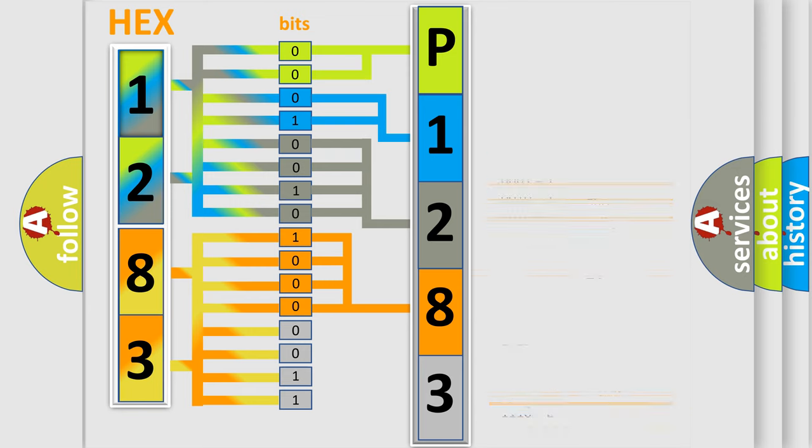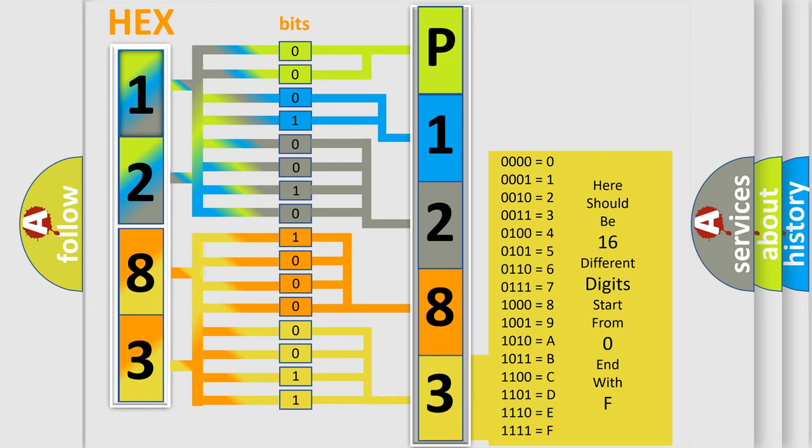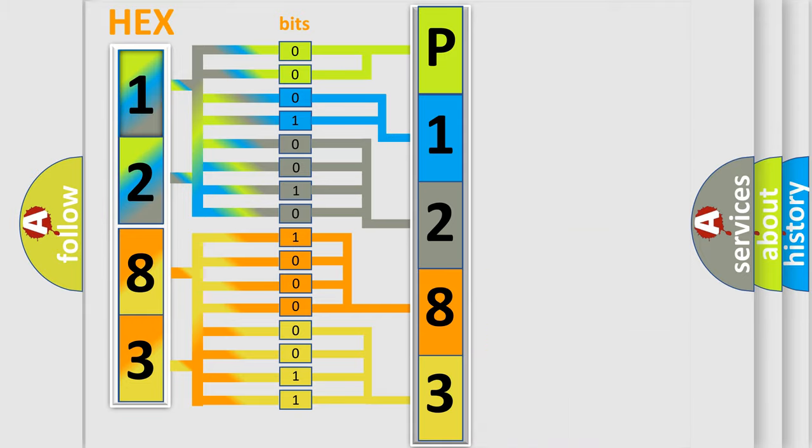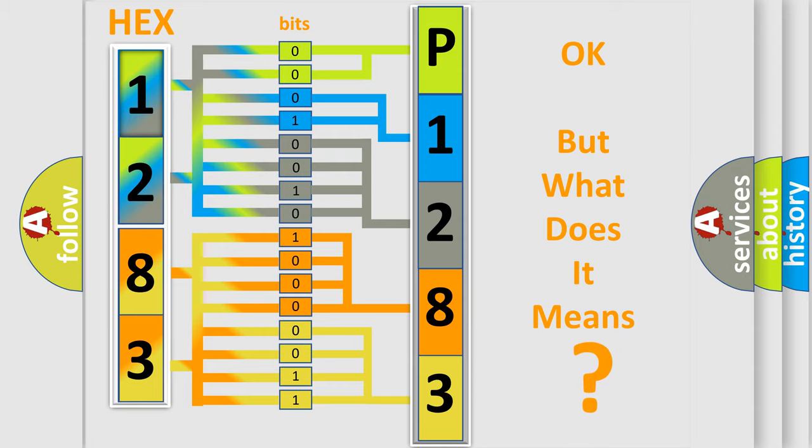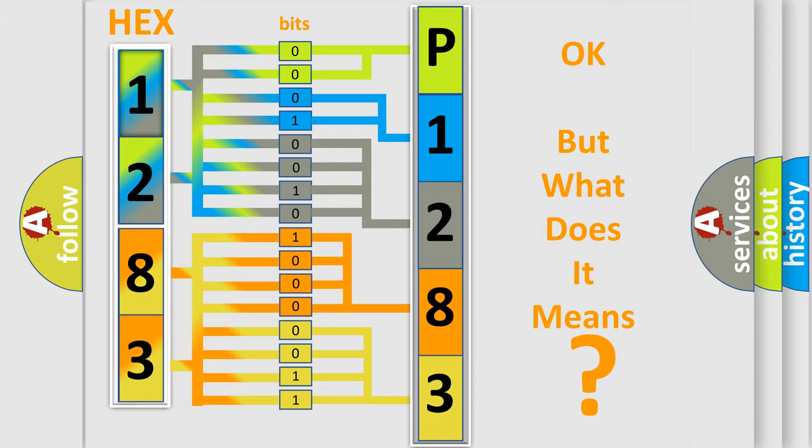A single byte conceals 256 possible combinations. We now know in what way the diagnostic tool translates the received information into a more comprehensible format. The number itself does not make sense to us if we cannot assign information about what it actually expresses.